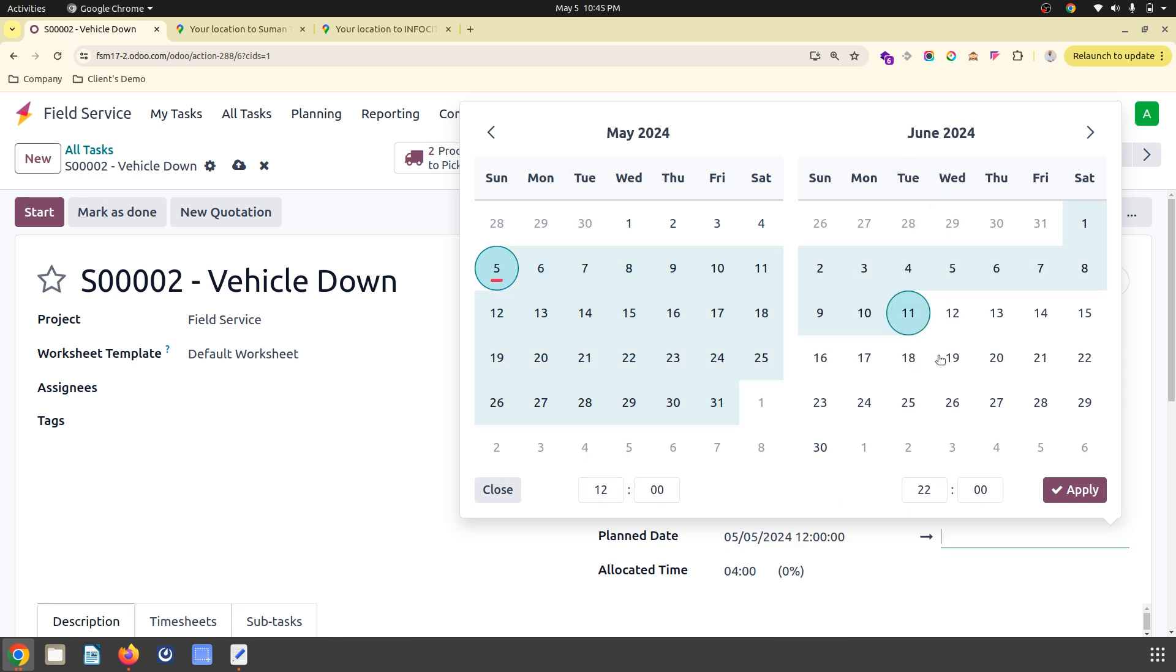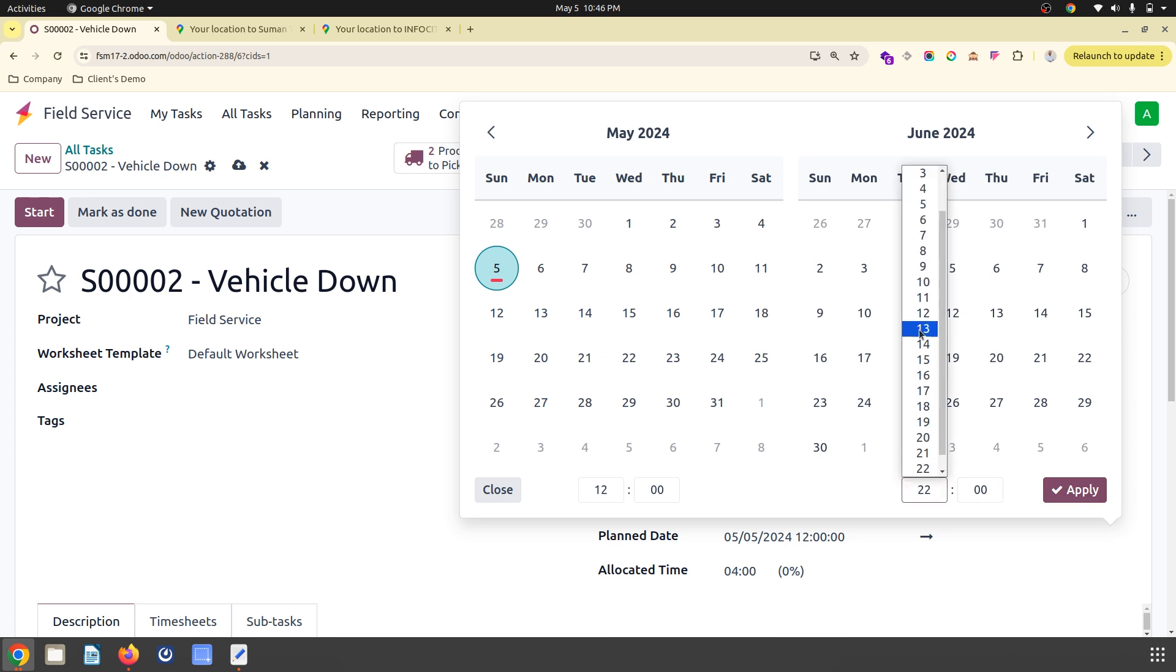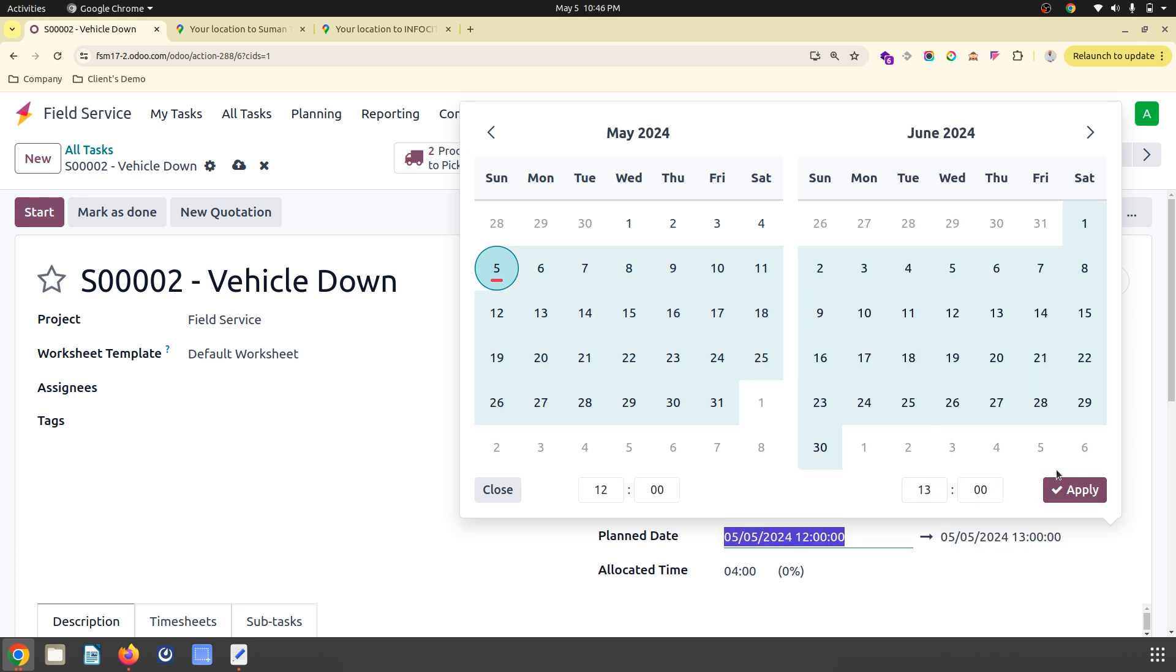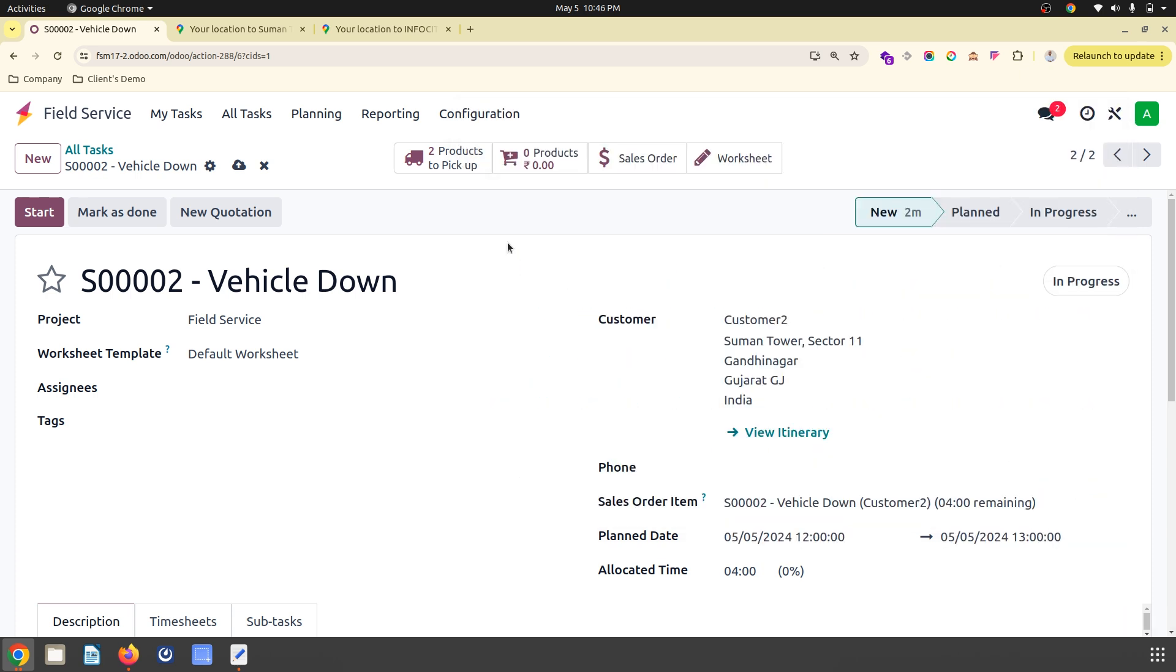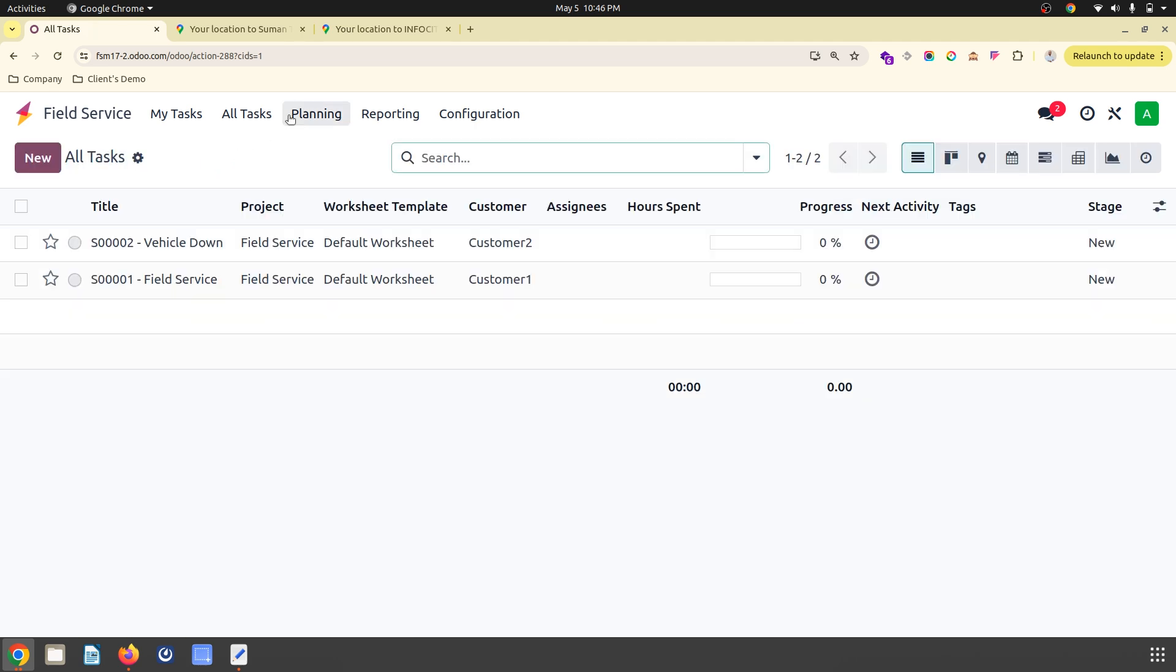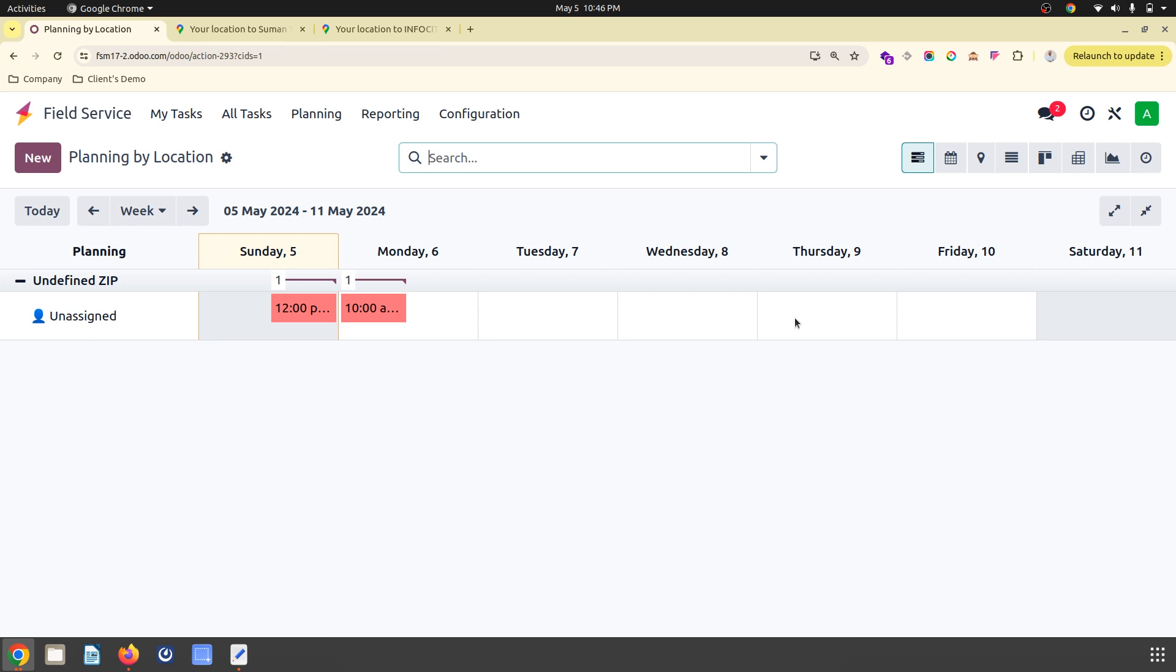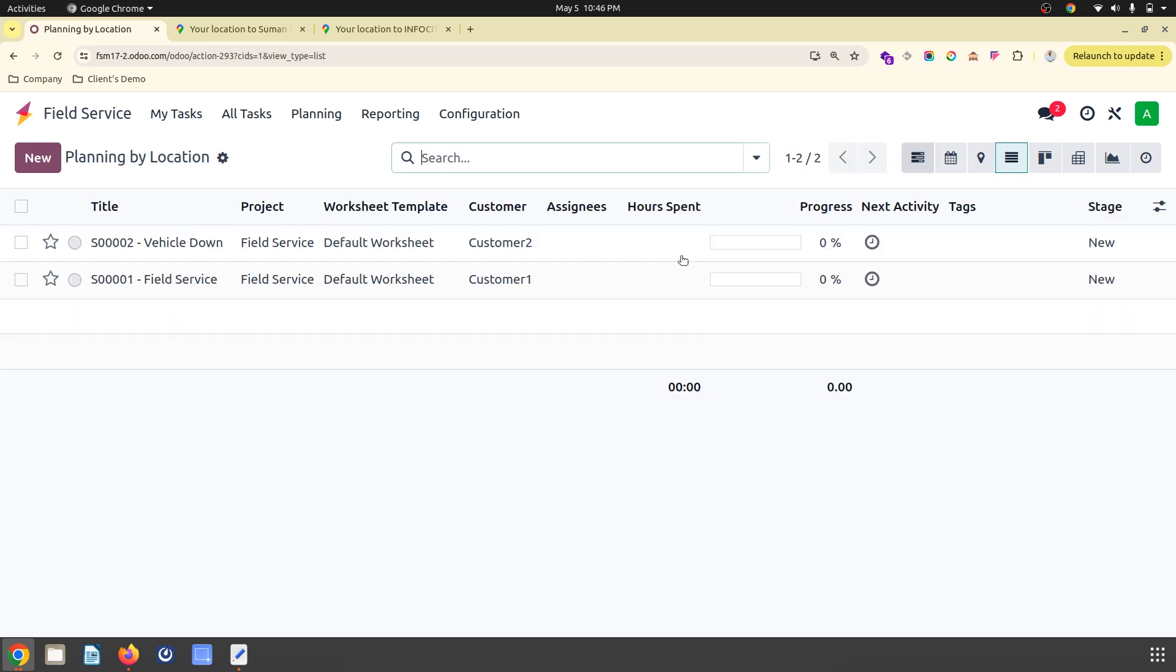It will plan that for task 2. Again, I want to do it tomorrow, 12 to 13.